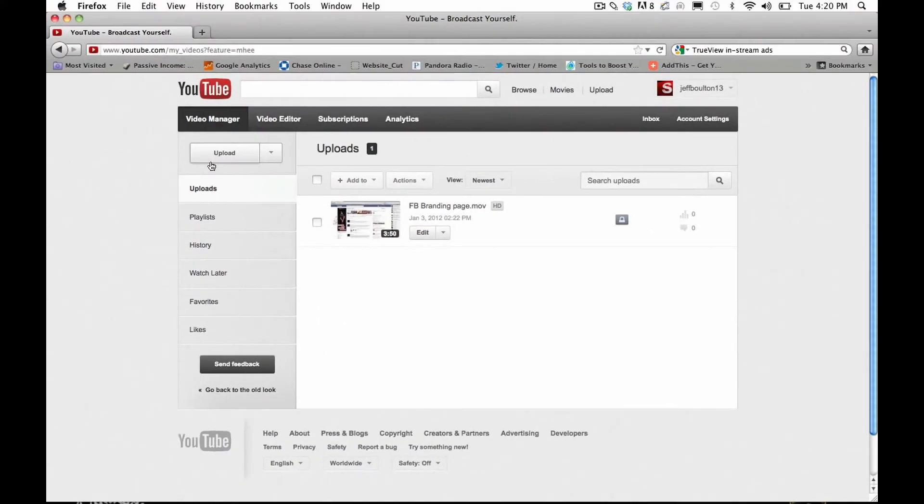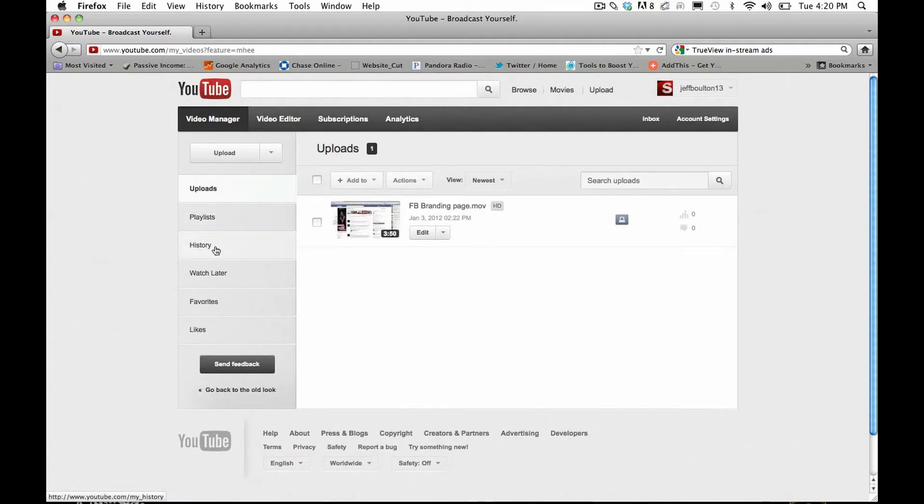Just real quickly here in your video manager, you have a playlist so you can create a playlist of videos. You'll show your history of your searches and videos watched. Anything that you've tagged to watch later will be right in there, your favorites and likes.